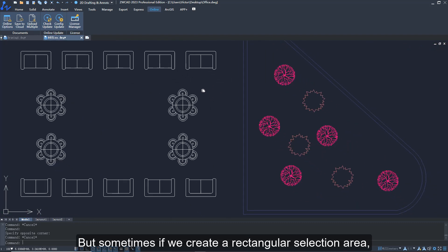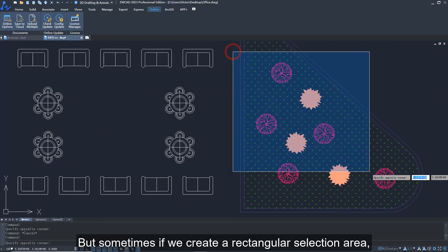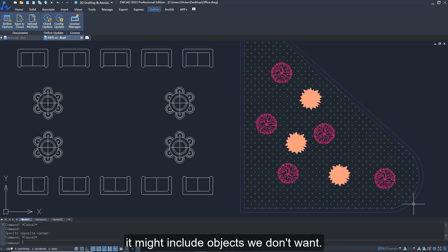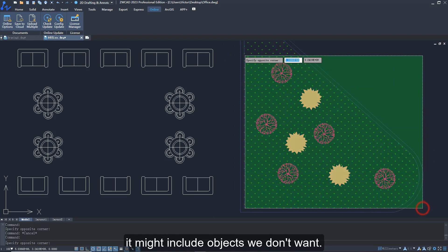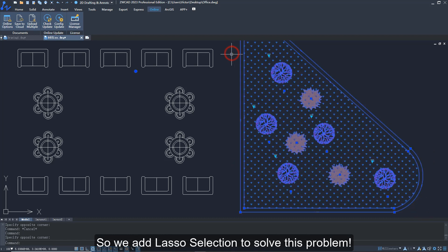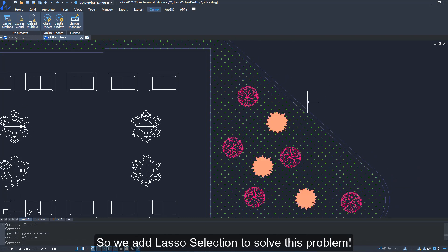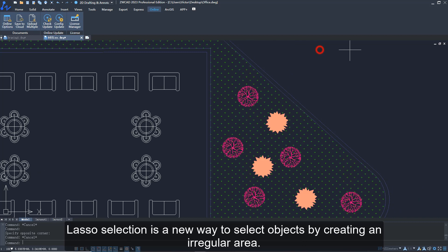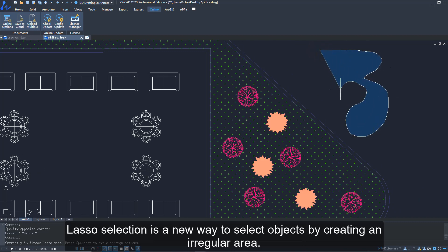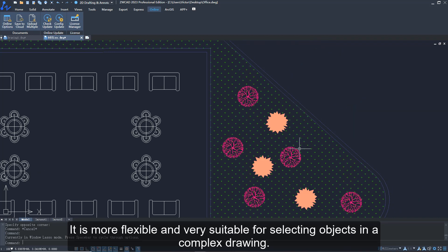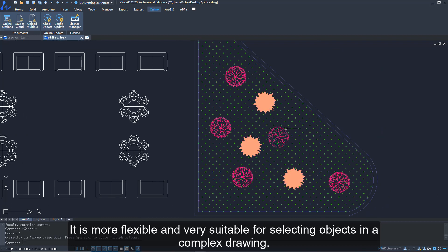But sometimes if we create a rectangular selection area, it might include objects we don't want. So we add lasso selection to solve this problem. Lasso selection is a new way to select objects by creating an irregular area. It is more flexible and very suitable for selecting objects in a complex drawing.